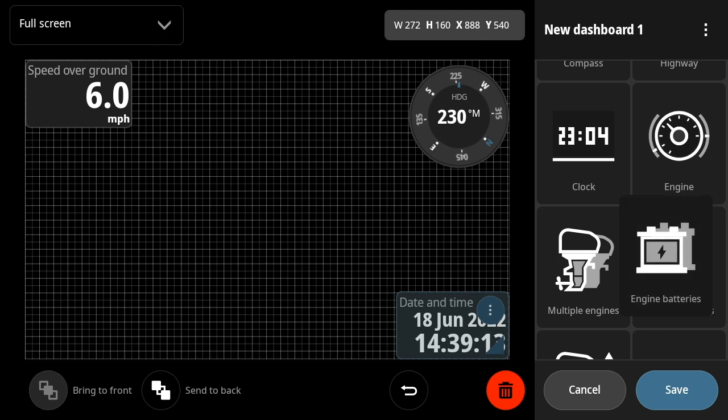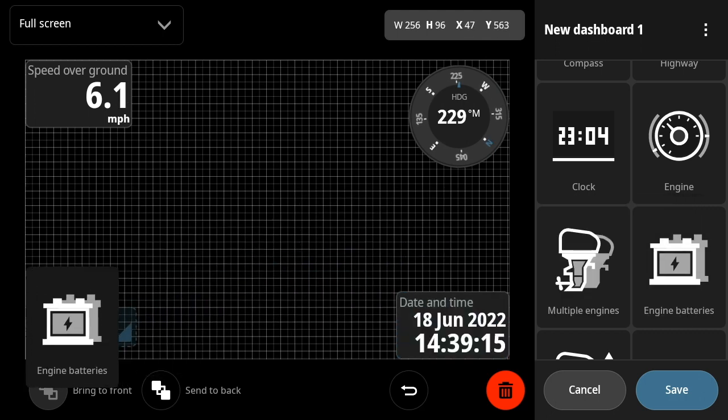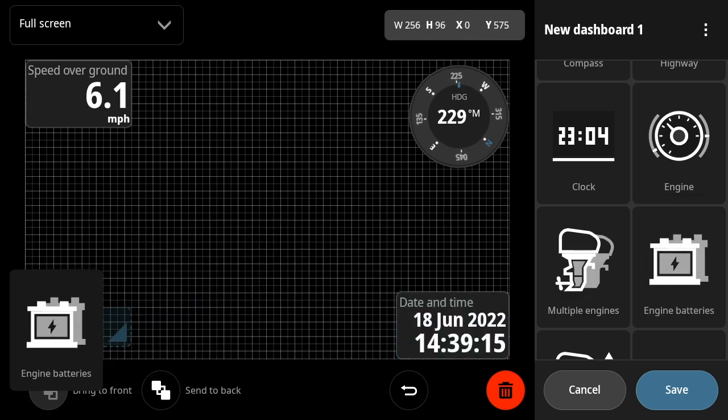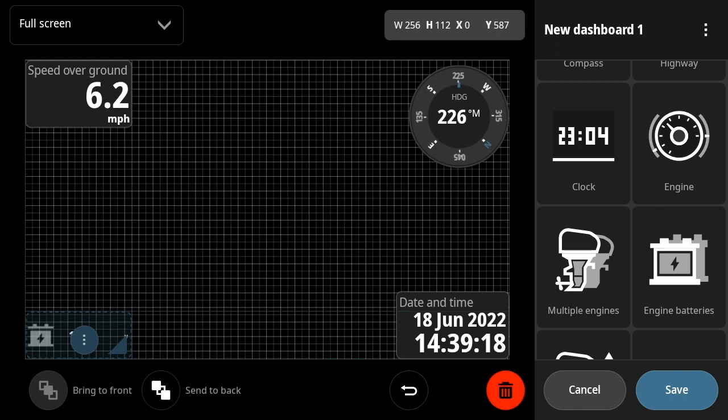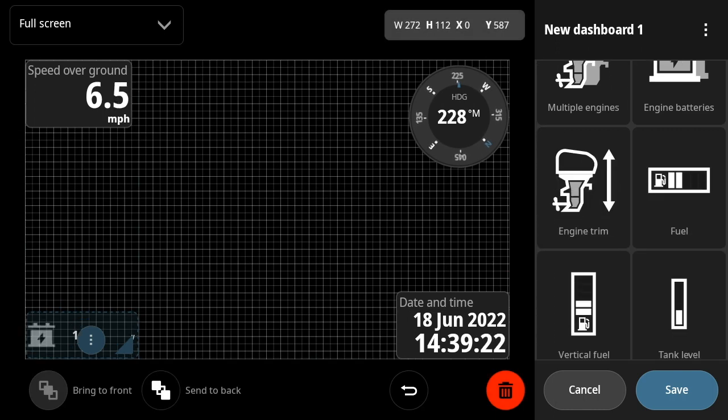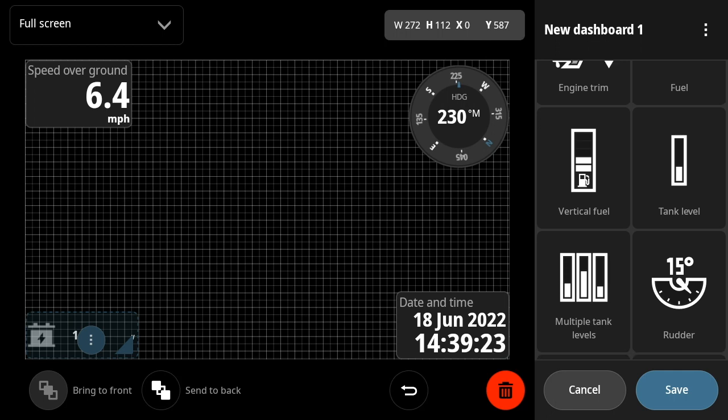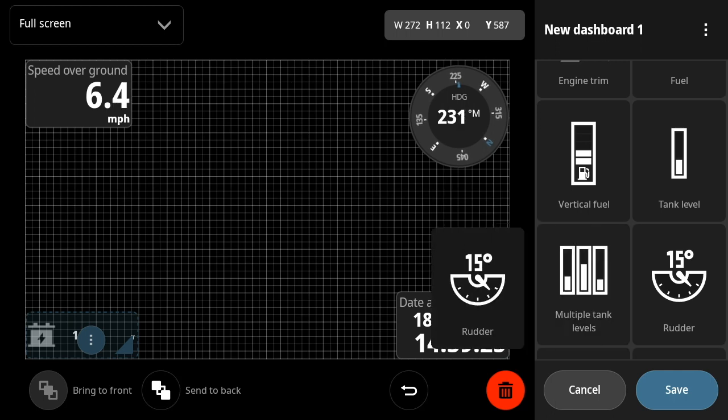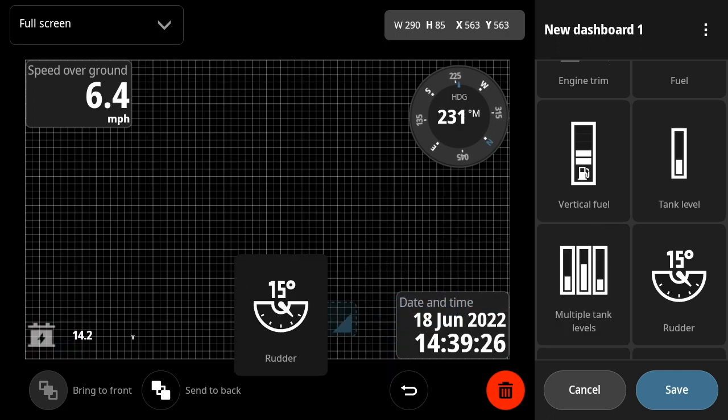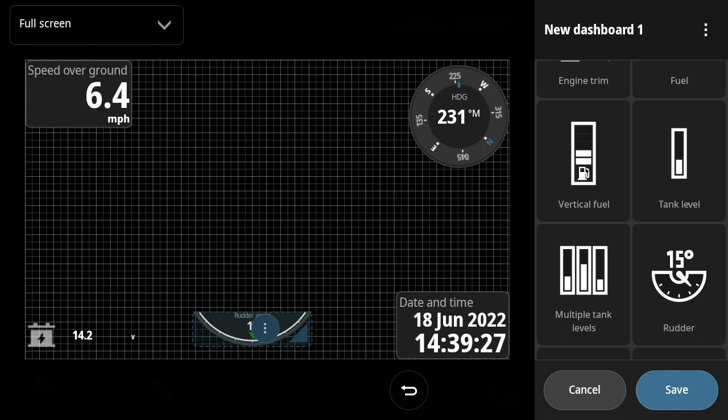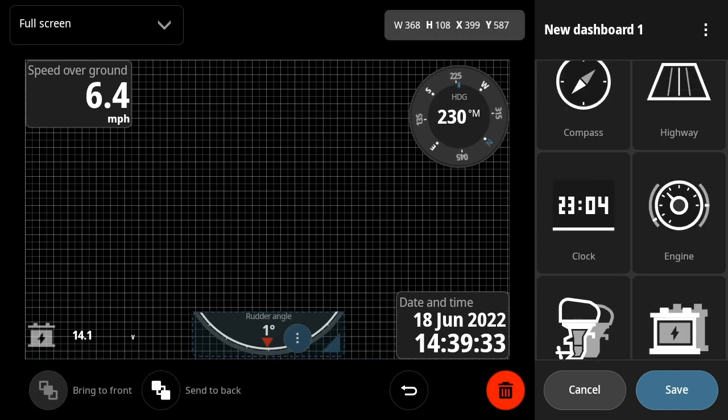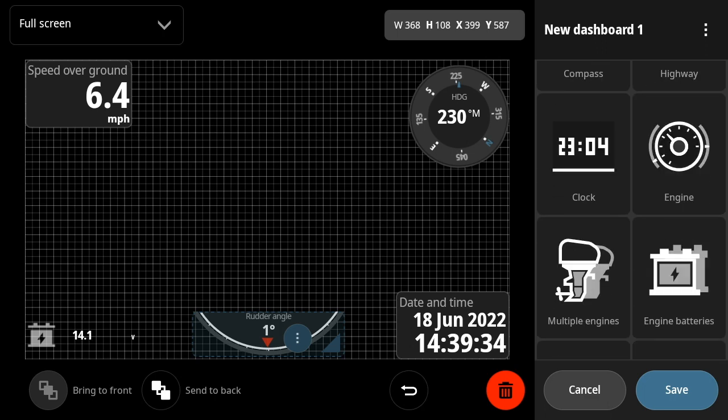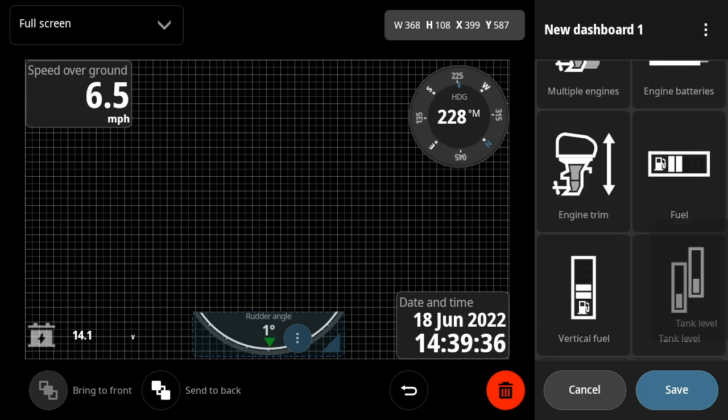And once that's done, we can add information on the engine battery to start with. And now we'll go ahead and add a gauge for the rudder. So pick the rudder gauge, drag it over.